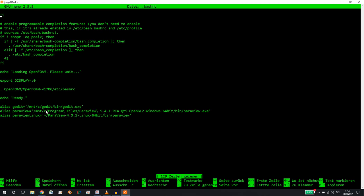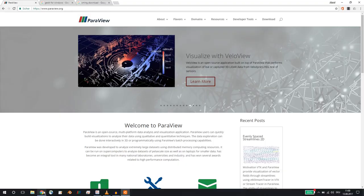I also have a Paraview Linux version 4.3, so we can distinguish the Windows and the Linux version. This is in my home. Now what did I do? I went to paraview.org.